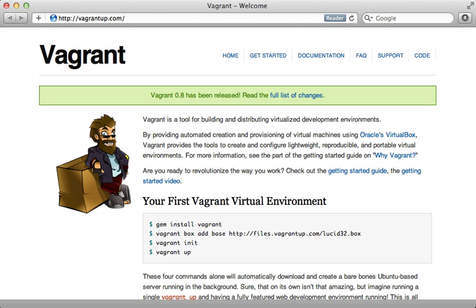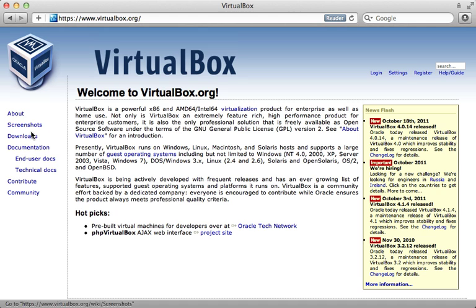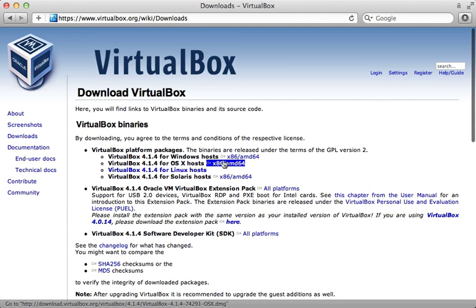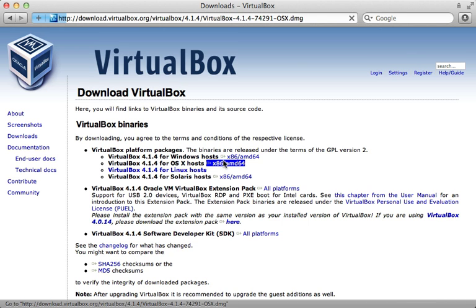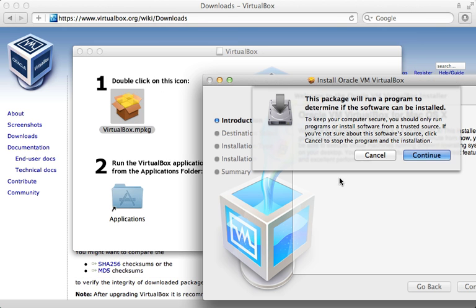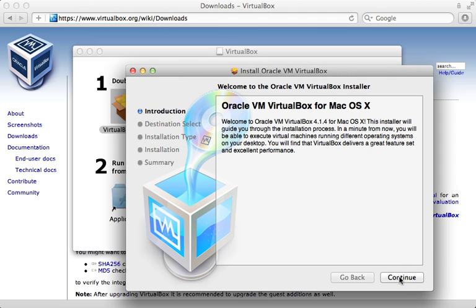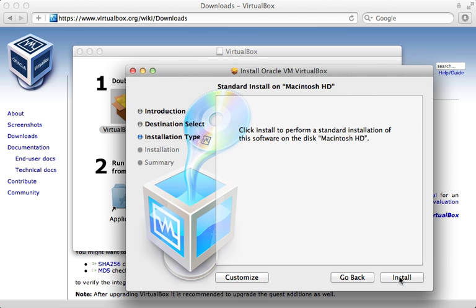Vagrant uses Oracle's VirtualBox, so you'll first need to download and install this. To do that, we'll just click on downloads, and you can see it supports many different operating systems. I'll just download the OS X version, and then once you open up that disk image you can just go through the nice installer.